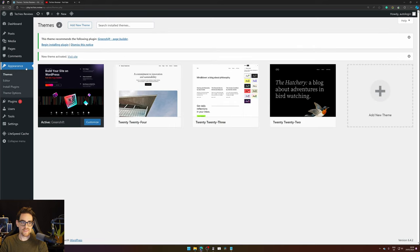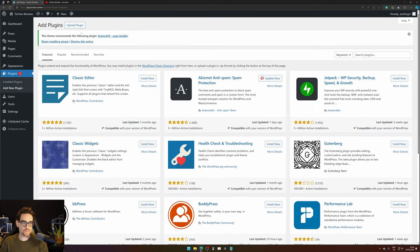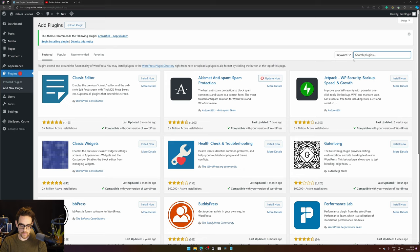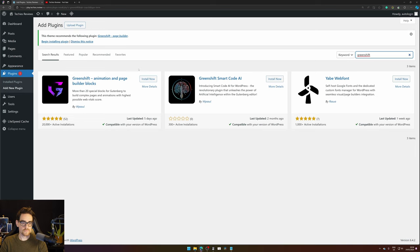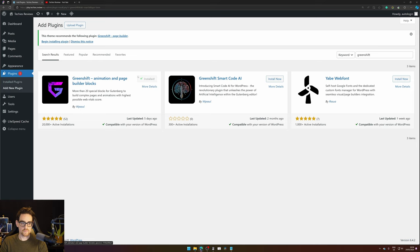Next, let's install the plugin. Go to Plugins and hit Add New. In Search for Plugins, we type in Greenshift. We hit the Install Now button and press Activate.